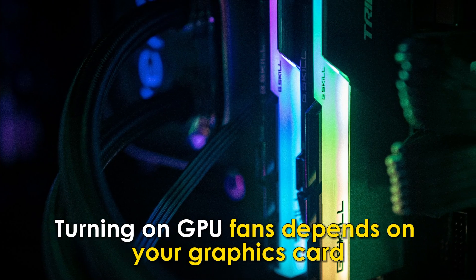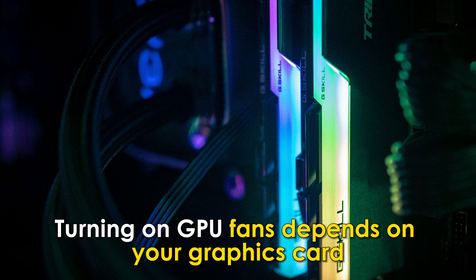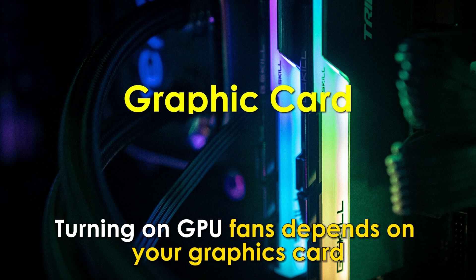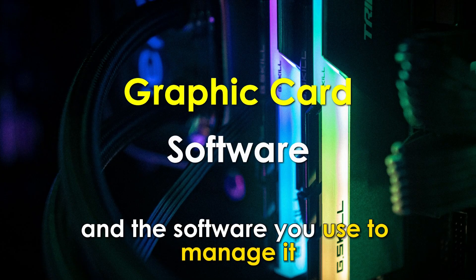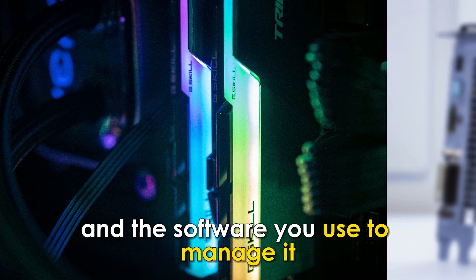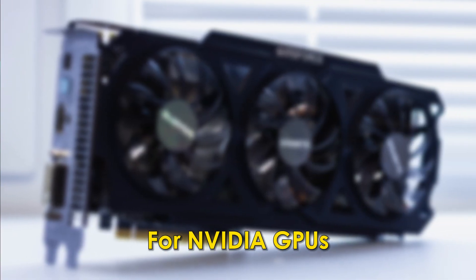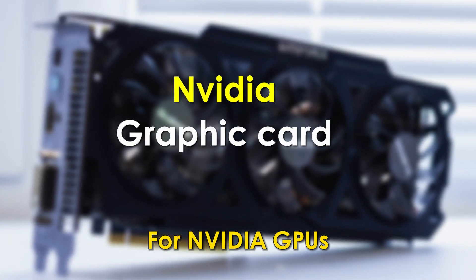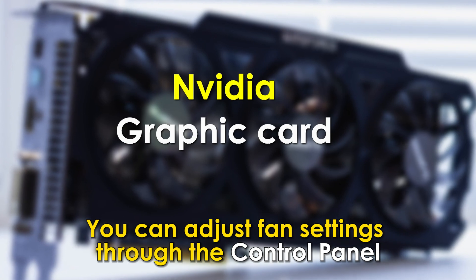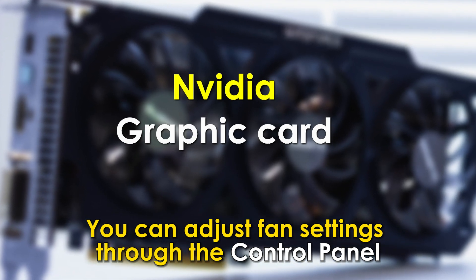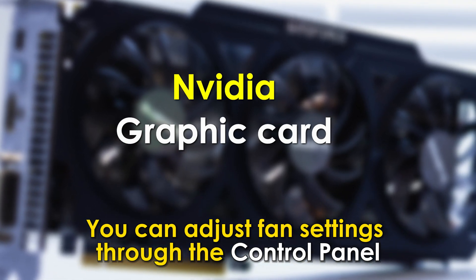Turning on GPU fans depends on your graphics card and the software you use to manage it. For NVIDIA GPUs, you can adjust fan settings through the control panel for NVIDIA.